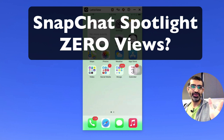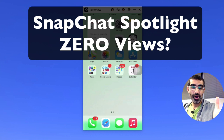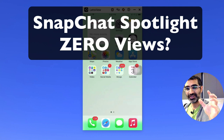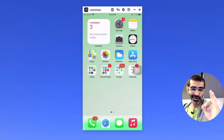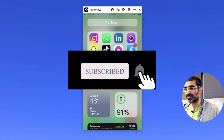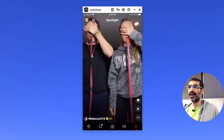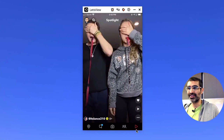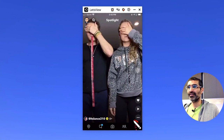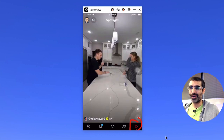Hey, what's up guys? Ali here from MySocialU.com and welcome back to my channel. In this video, we're going to talk about the Snapchat Spotlight zero views issue. I recently posted a video about Snapchat and how they have something called Spotlight, which is right here. You can see that — it's kind of similar to TikTok.